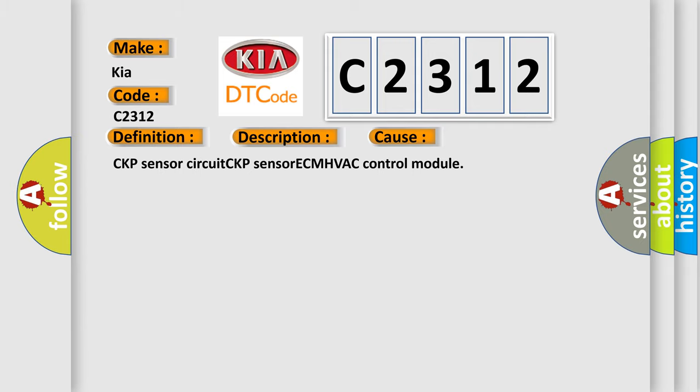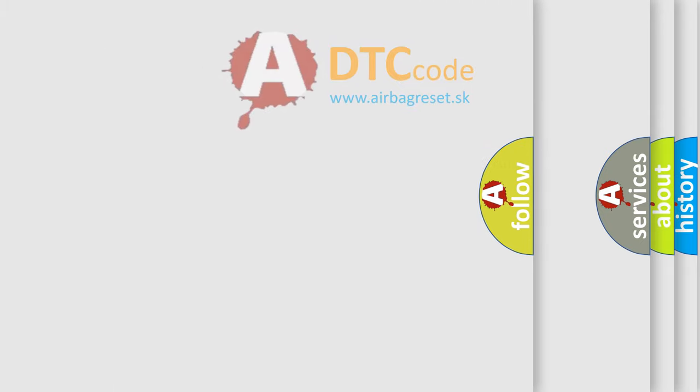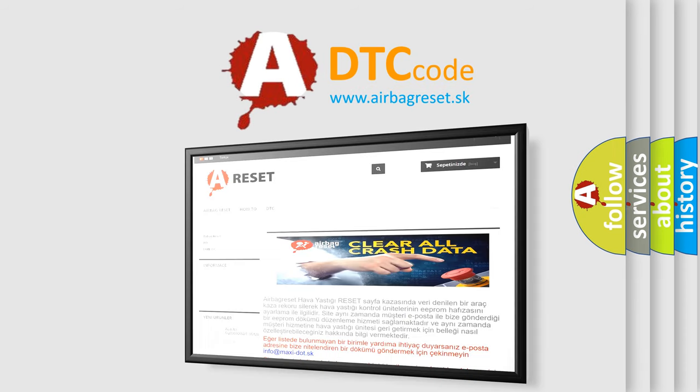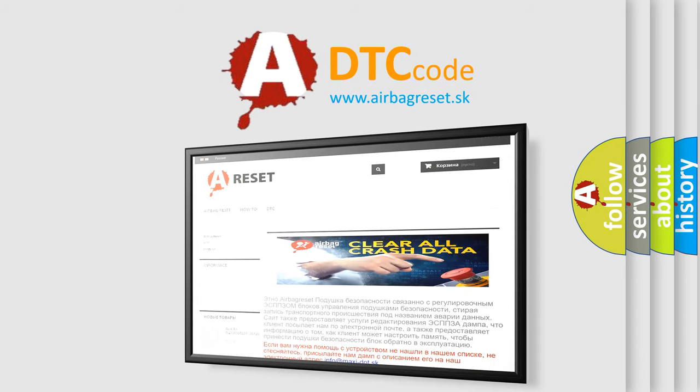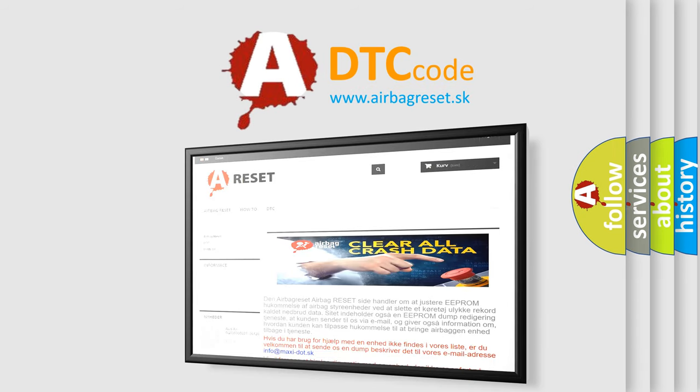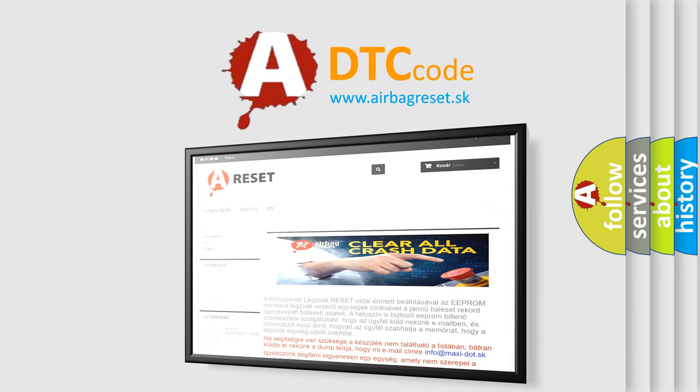The Airbag Reset website aims to provide information in 52 languages. Thank you for your attention and stay tuned for the next video.